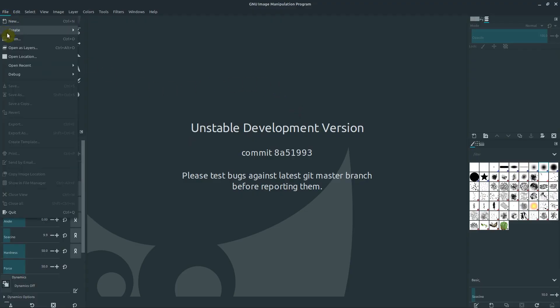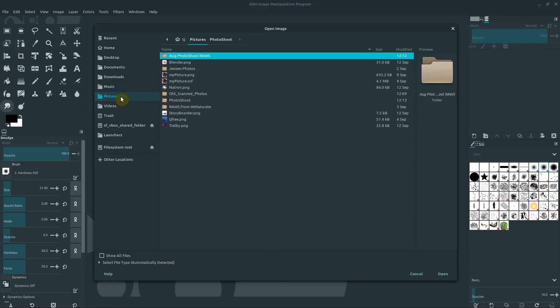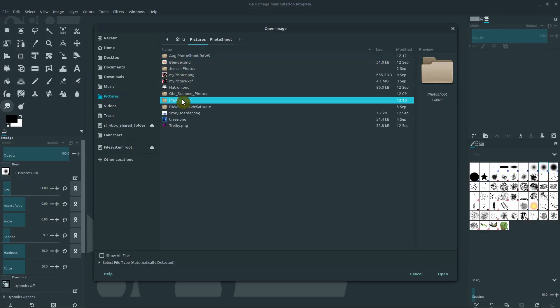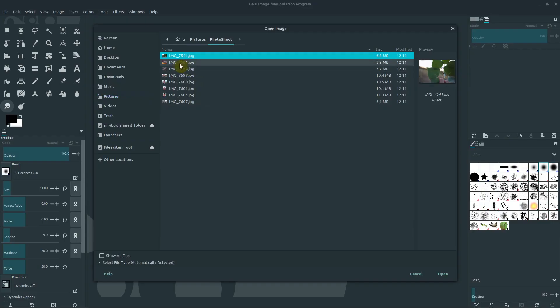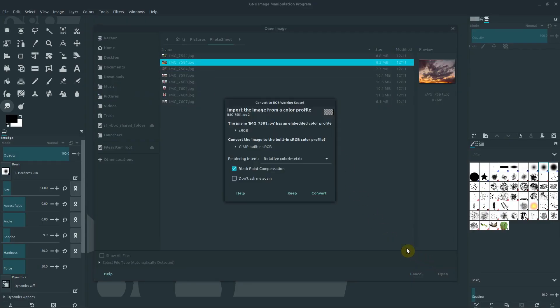So I'm going to go to File and go to Open. You can choose any photograph. I've just navigated to some pictures that I have here on my computer, so yours will be different. But I'm going to select this image here. One common thing that's going to happen when you open an image is sometimes it'll be a different color profile.